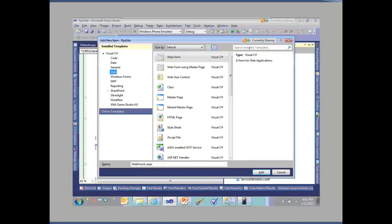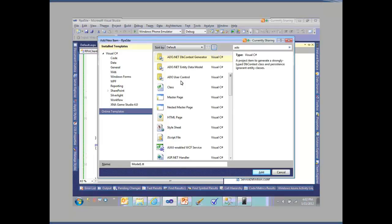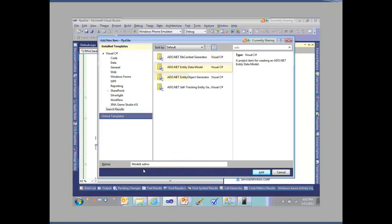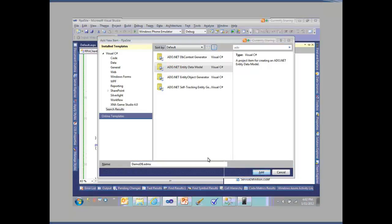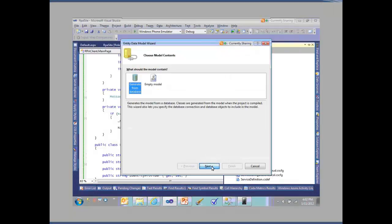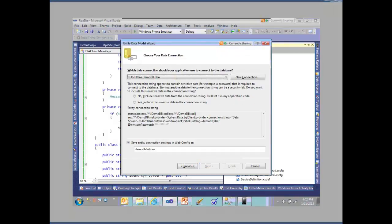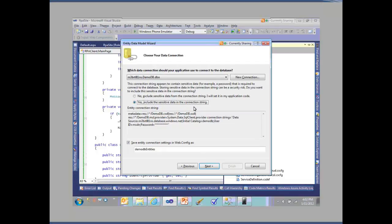If I search for ADO and find my ADO.NET entity data models, we'll call this demodb.edmx. This allows me to go out and pull from a database where I've got all this stuff set. It's going to pull in this database, include our sensitive data in the connection string. We'll call this demodb entities.